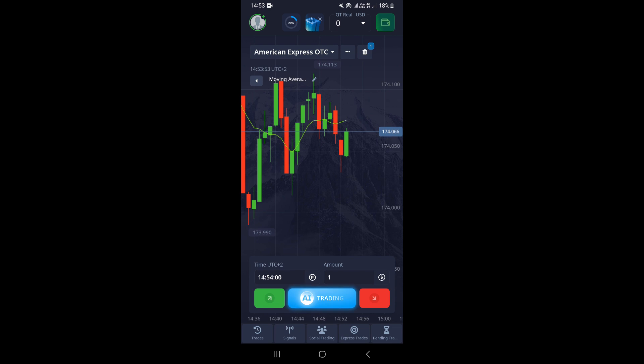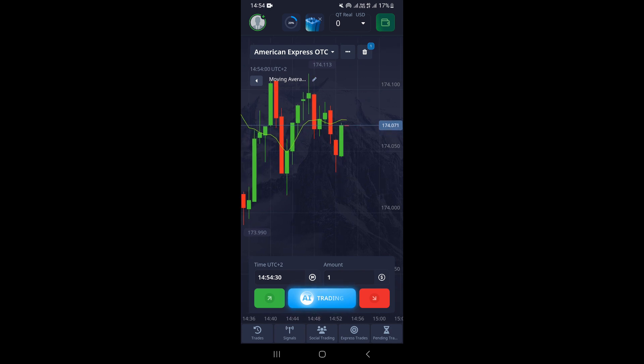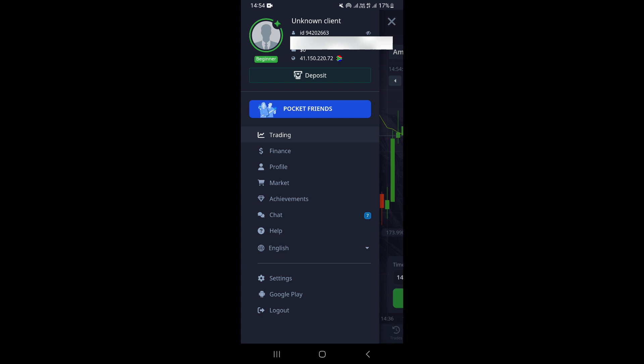Once you open your Pocket Option mobile app, it is going to take you right here on the charts. Once you come to the charts, you want to go ahead and click on your profile icon which is at the upper left corner right here. Just go ahead and tap on there.